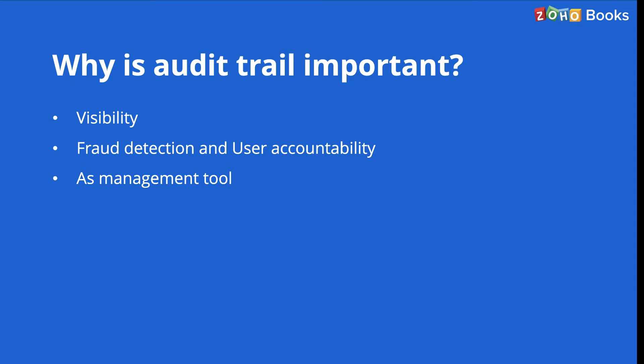No business wants to be hit with the infraction of compliance standards. That can mean a substantial loss of money, contracts, and fines. Make sure to check the regulation of your industry. A clear audit trail can help your company in passing these regulations.